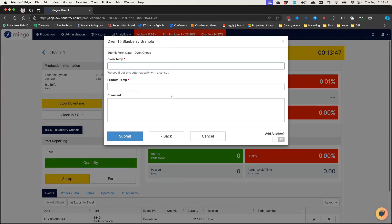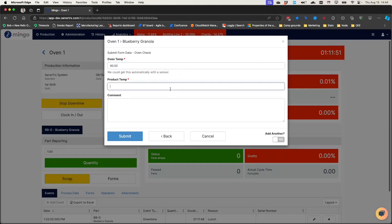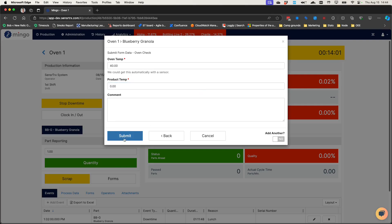So I'm going to do my oven check. And let's say I put the oven temp in as 40 instead of 400 because I accidentally mistyped, and then my product temp is like zero because again I typed the wrong thing.